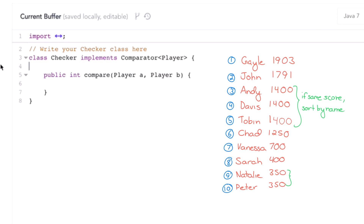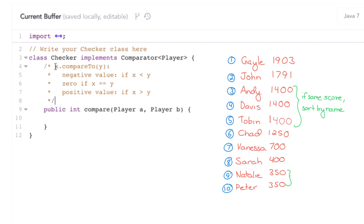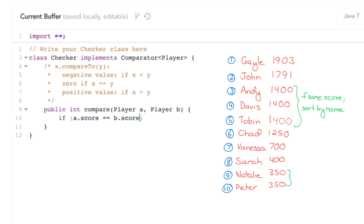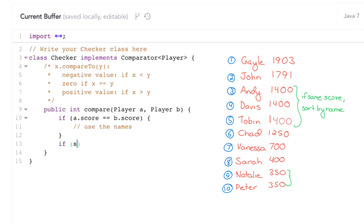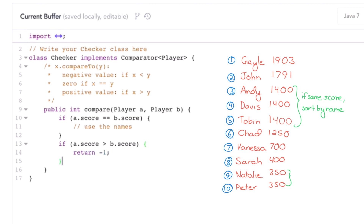Let's refresh ourselves on what the return value of compare means. We should return a negative value if we want x to appear first, zero if they can appear in either order, and a positive value if x is considered bigger than y. So our logic is: if a.score is bigger than b.score, then a should appear first, so we return negative 1.